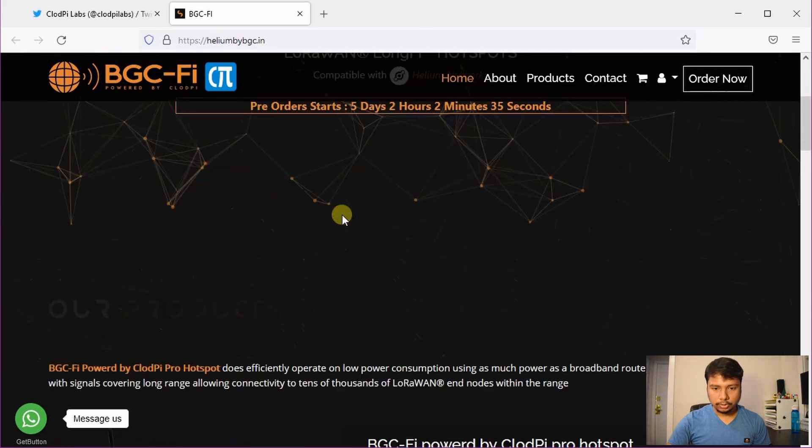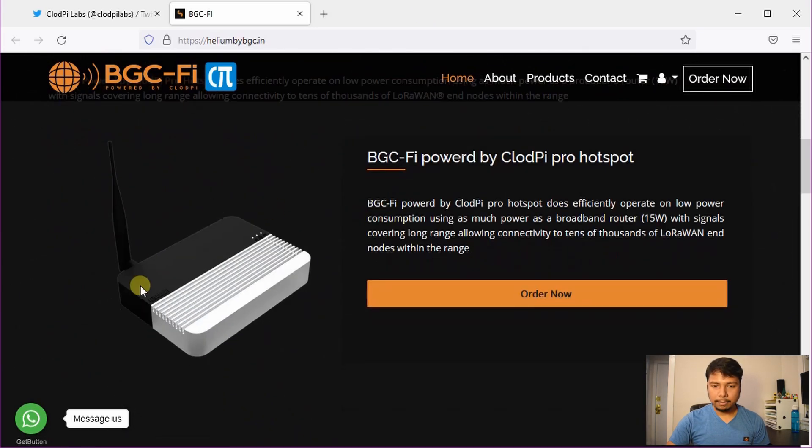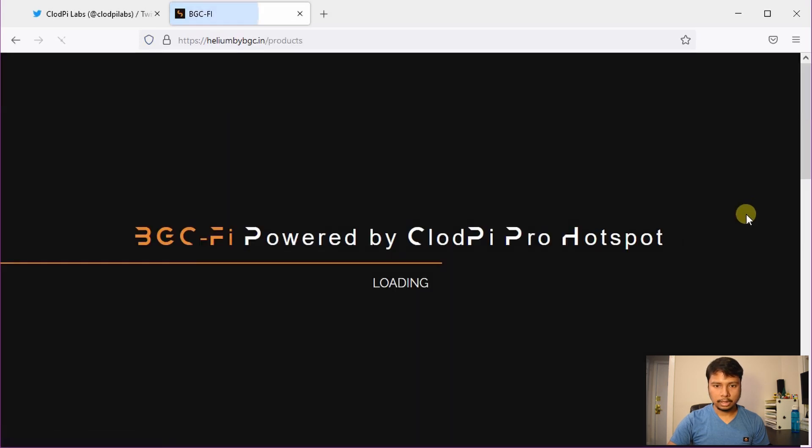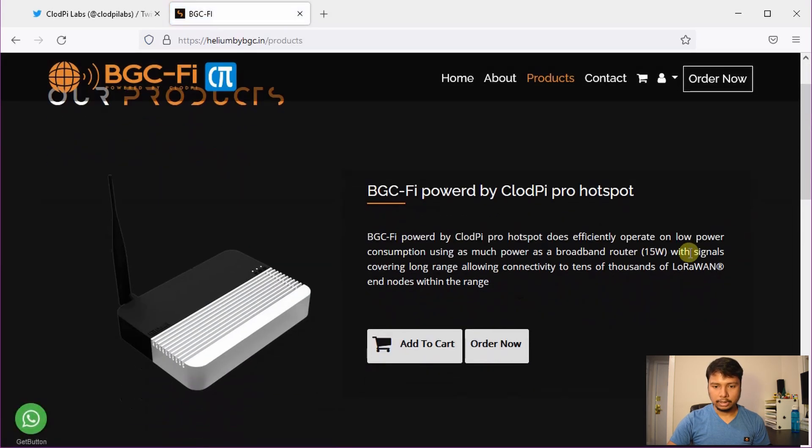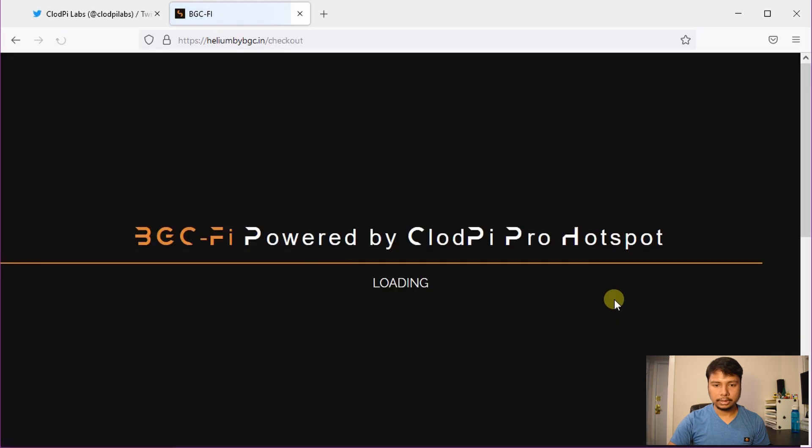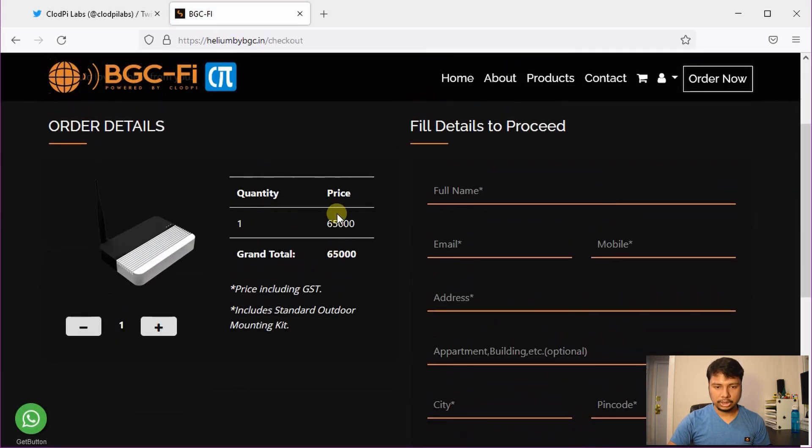Now if you scroll down here, you can see it's the same product. Click on order now, and after that you can click on order now again. And here you can see that the price has changed.